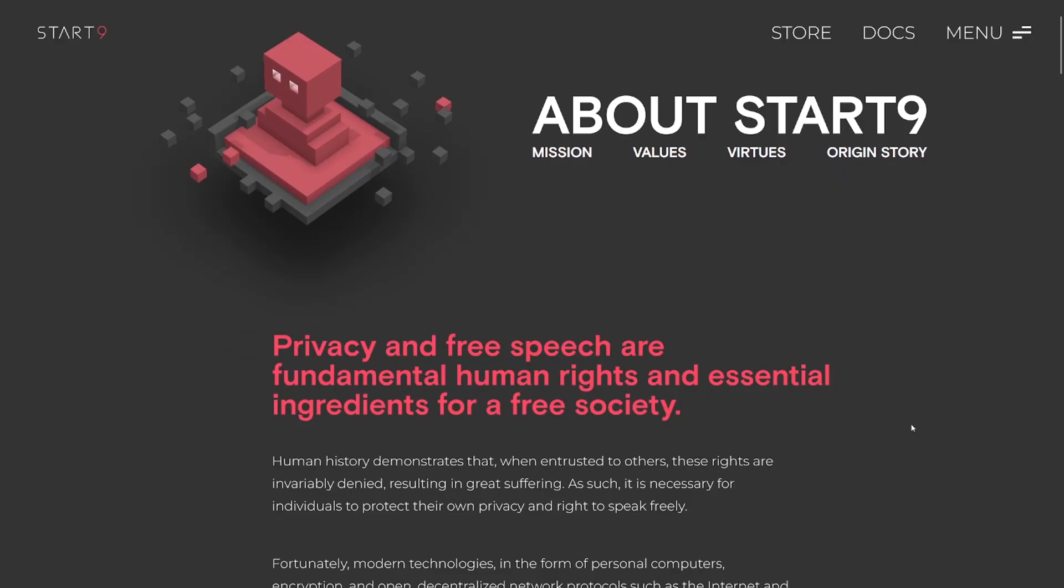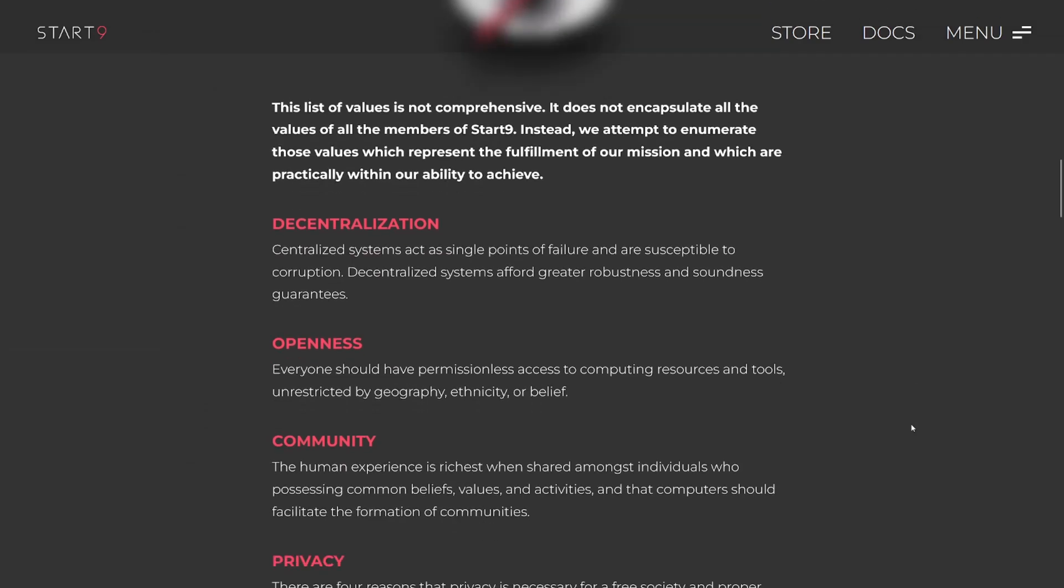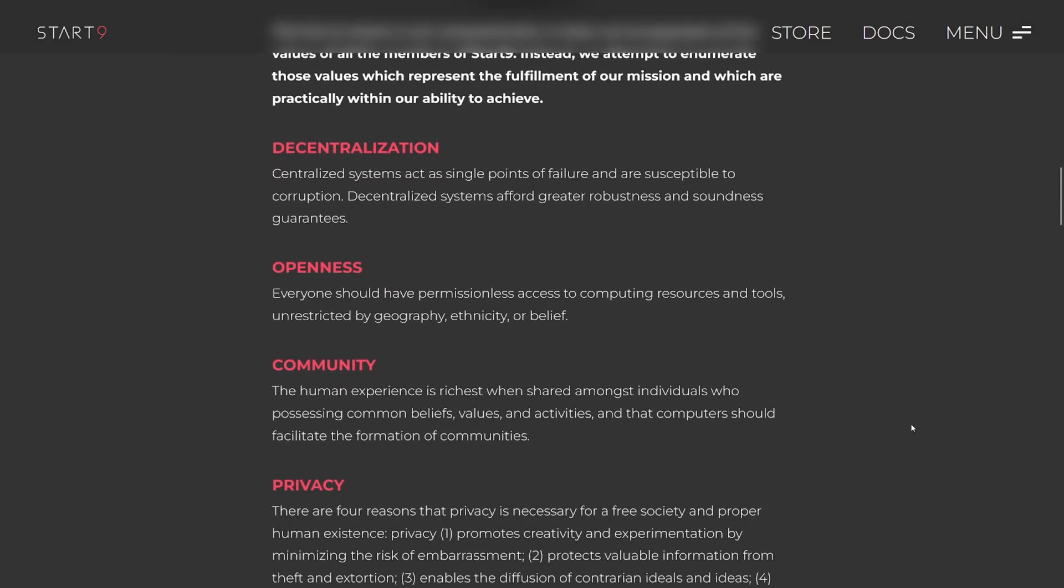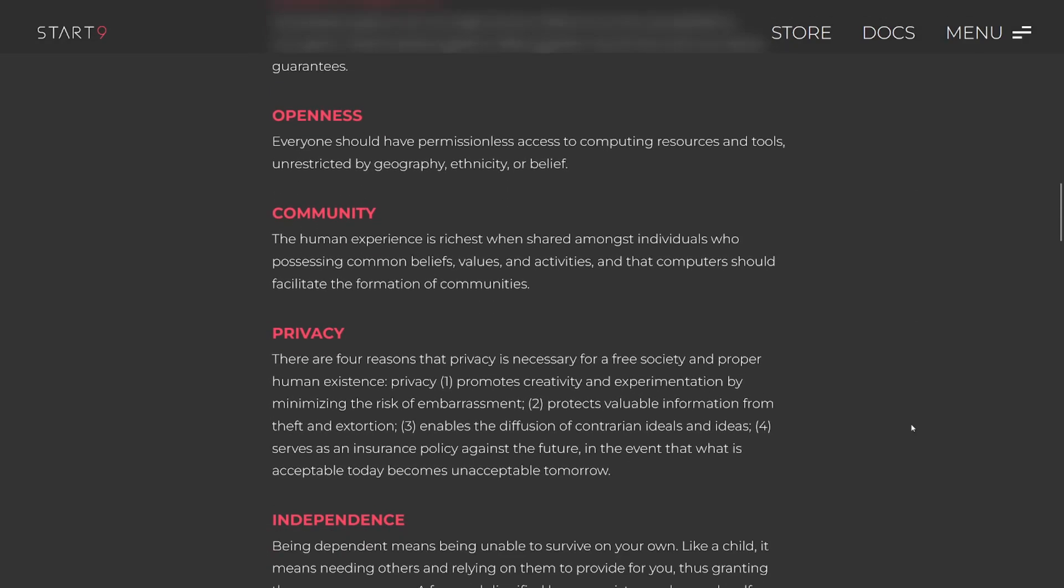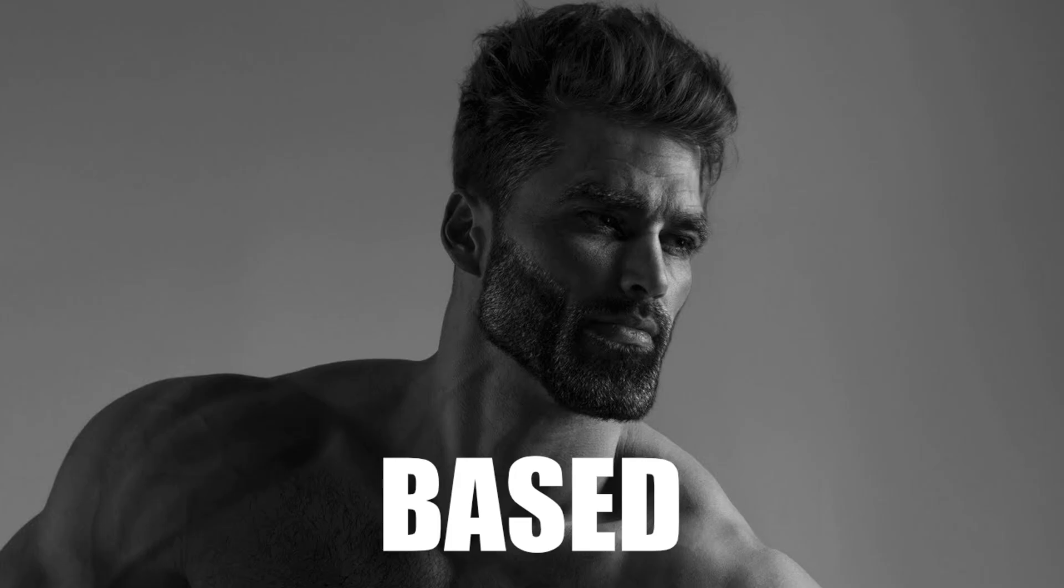Taking a look at their website, you can see where I got my opening quote. I personally align with their values of decentralization, openness, community, privacy, and independence. And if you're watching this video, odds are you do as well.